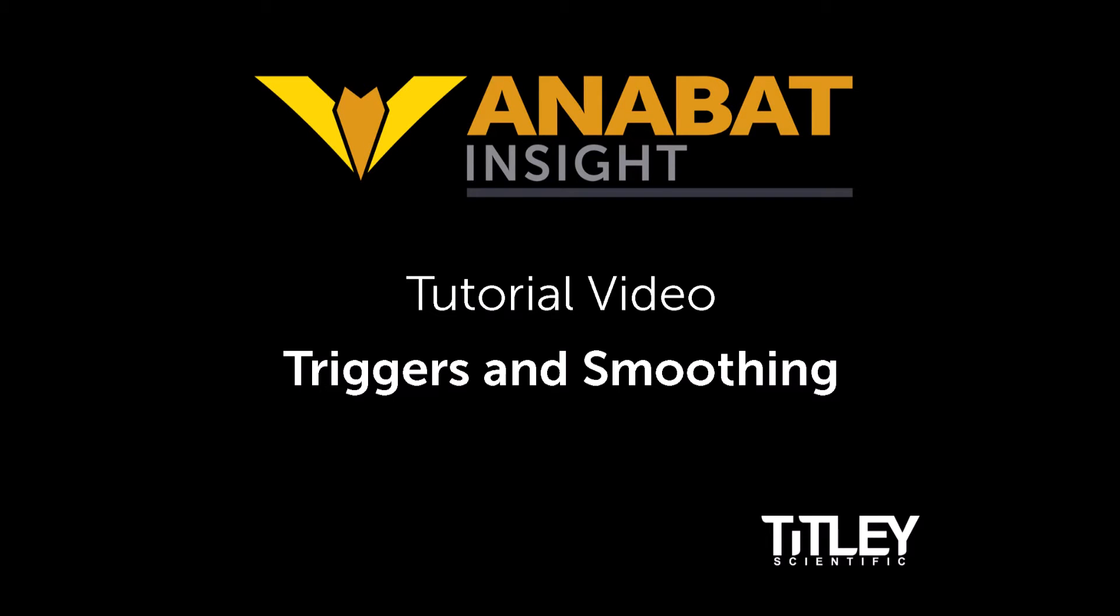Welcome to Titli Scientific's tutorial video series for Anabat Insight. In this video you'll learn how to set your triggers and how to use smoothness filters.